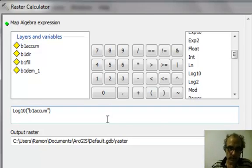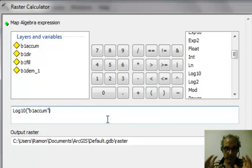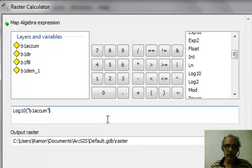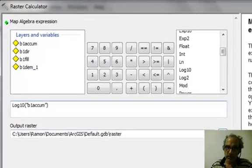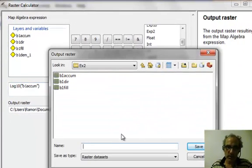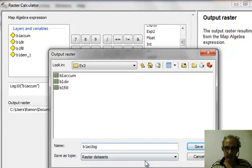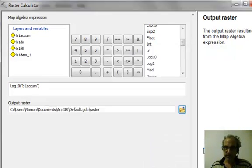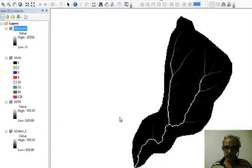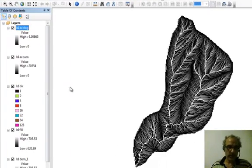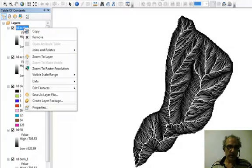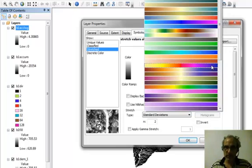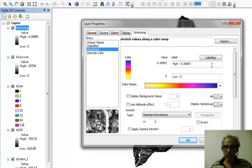So you see we first clicked on log 10 and then we added the layer or the grid on which we're going to compute. And now we'll save the output raster as B1 acclog. And we say okay. So there it is.